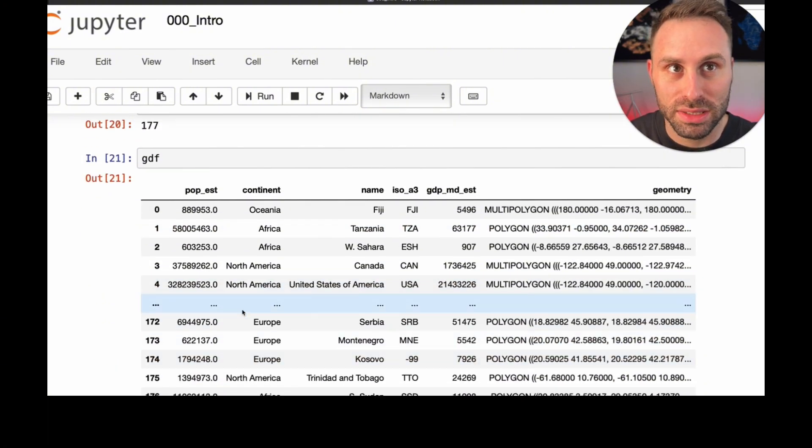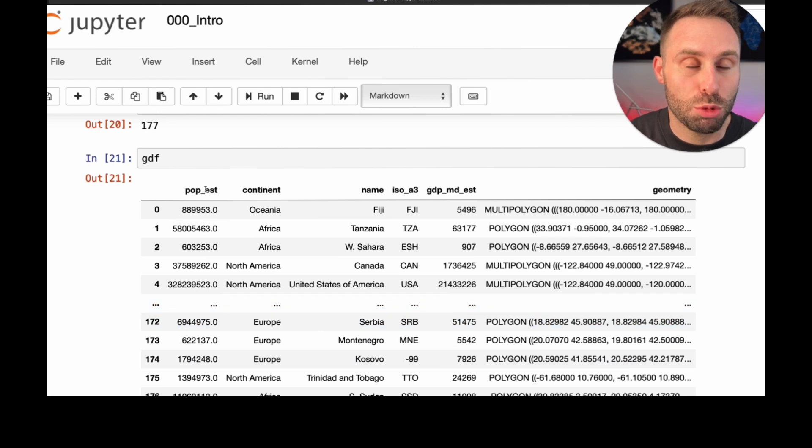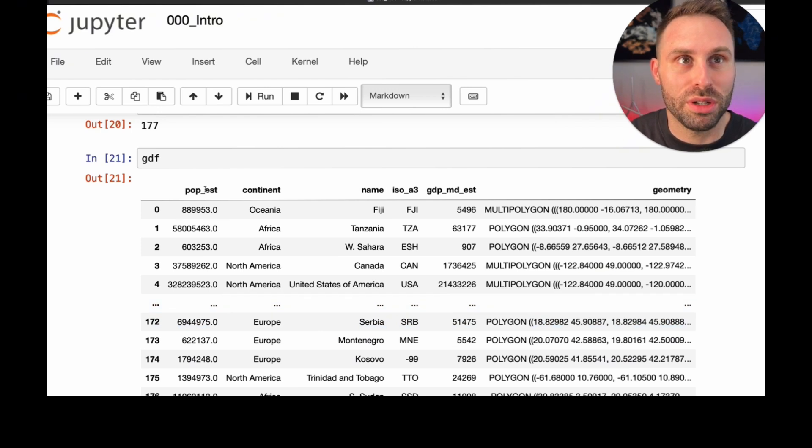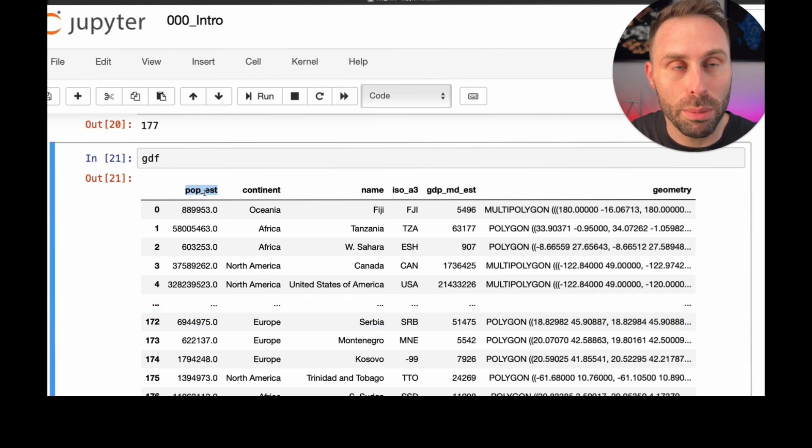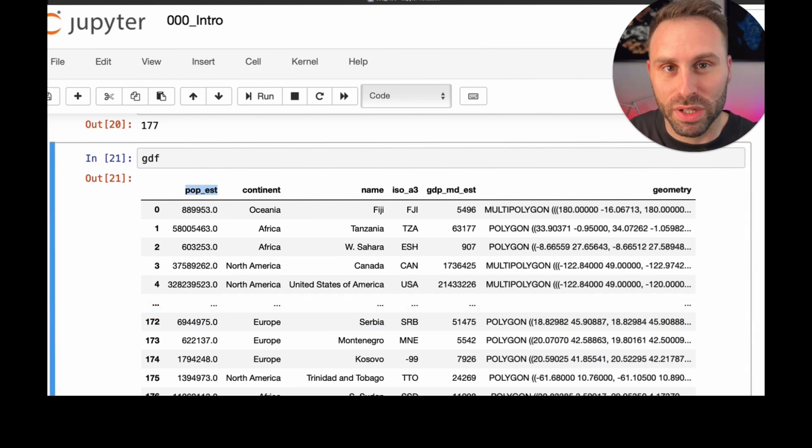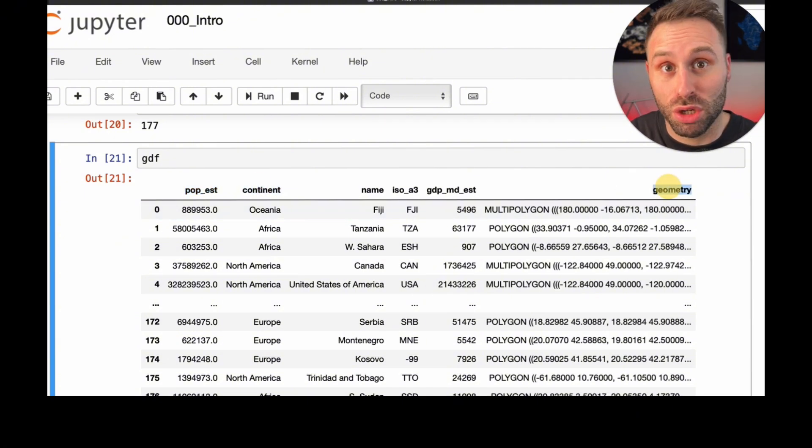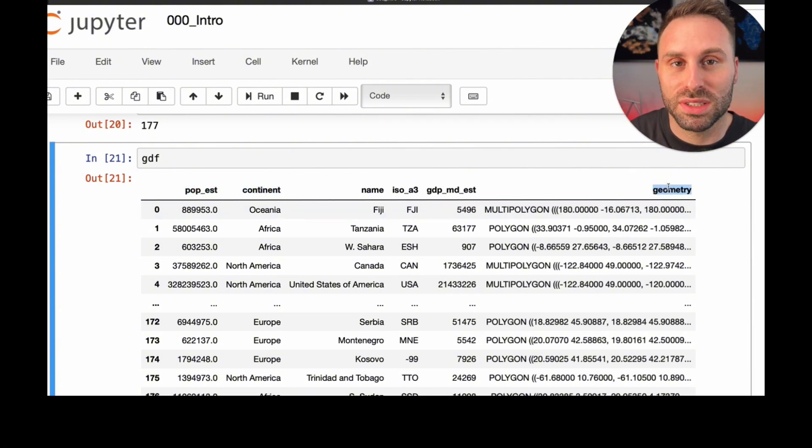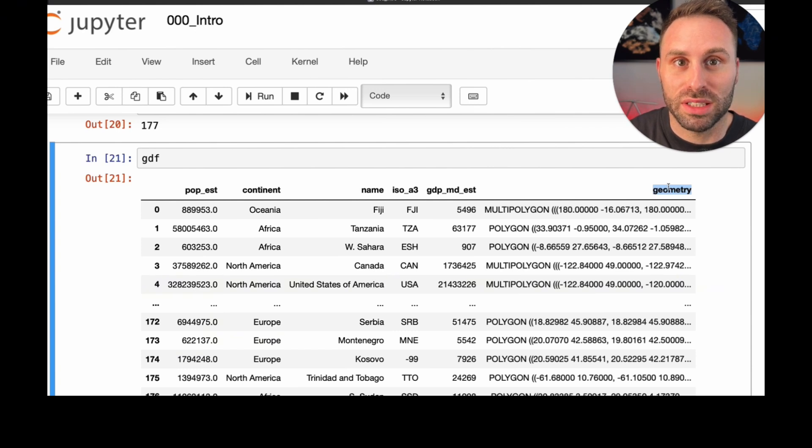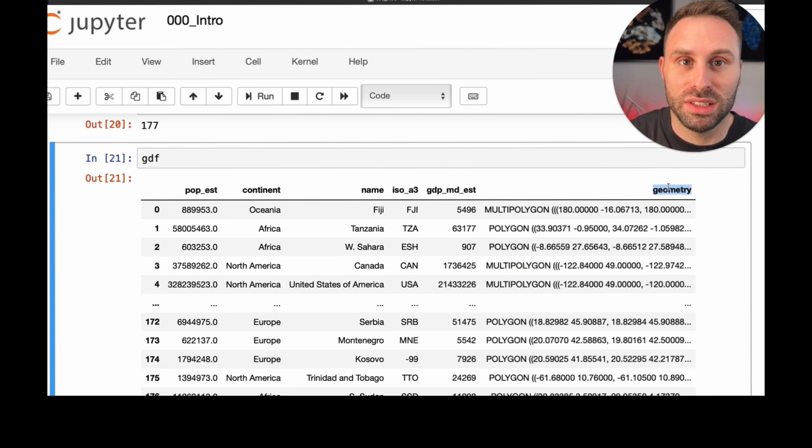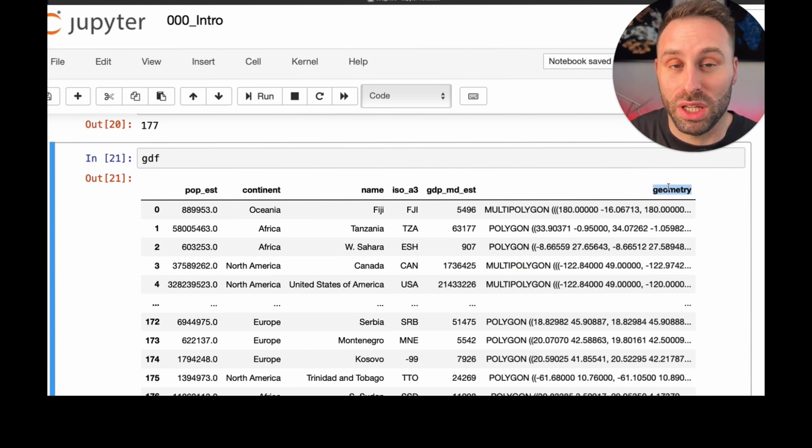Here it is. A nice spreadsheet, tabular data. We have float values, like the population estimate. We have categorical values, like the continent names. And we have the magical geometry column, which stores the country's boundaries as geometry objects, as a series of coordinates for each country.